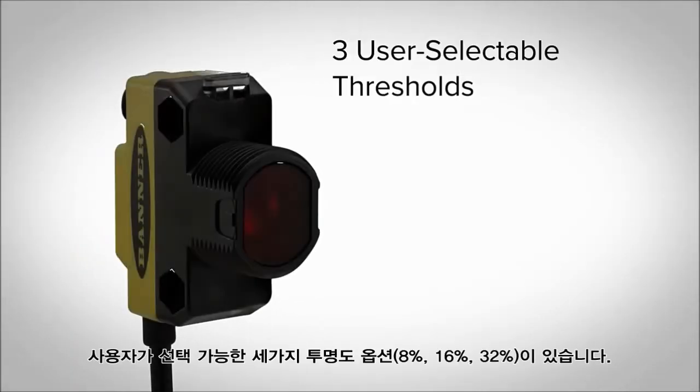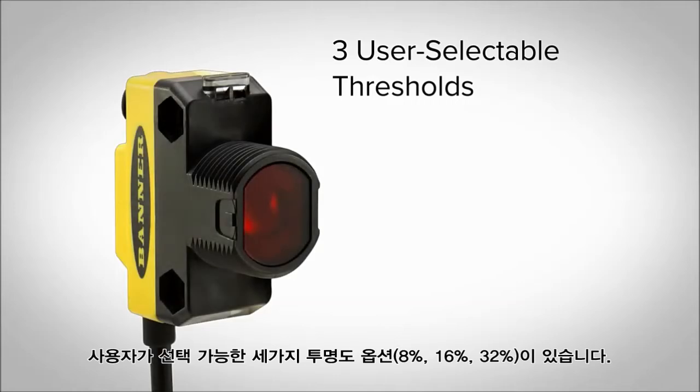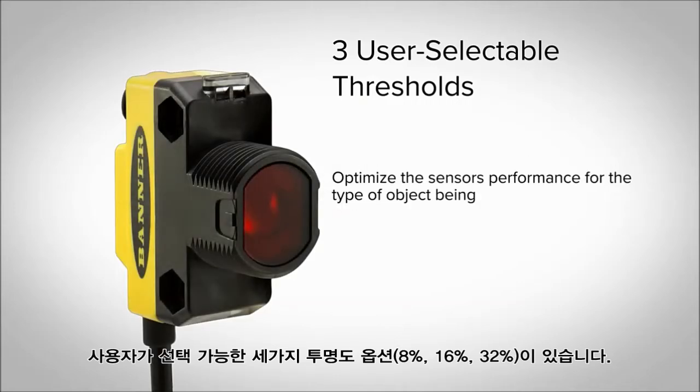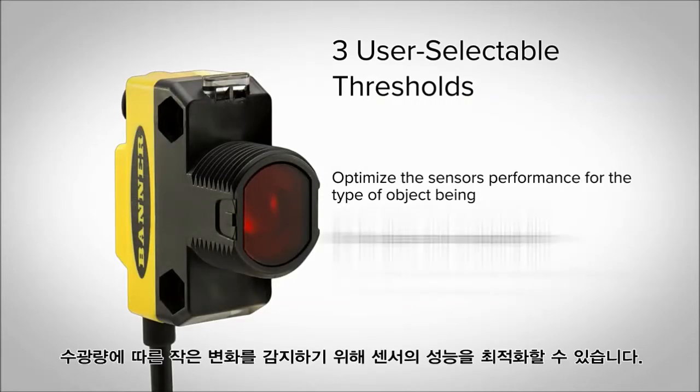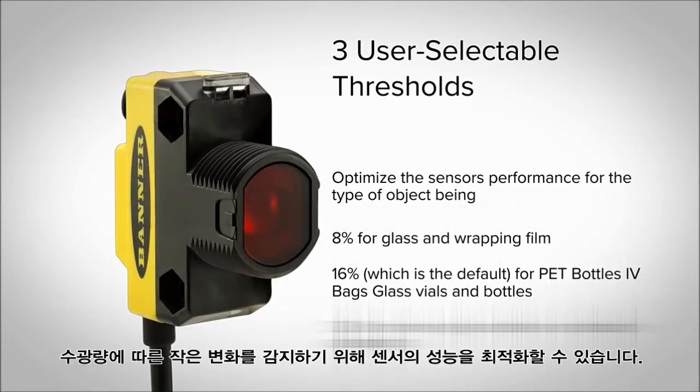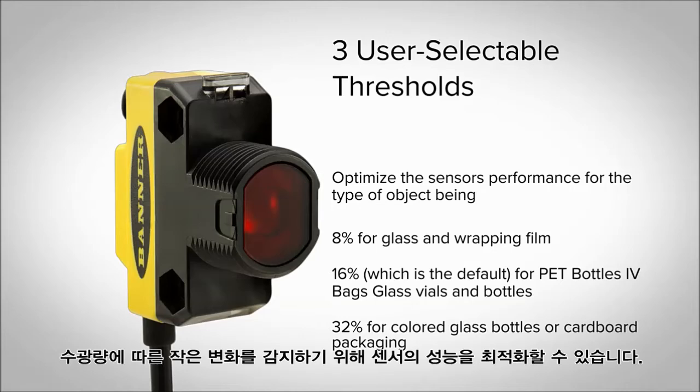The three user selectable thresholds allow the users to optimize the sensor's performance to detect small changes in the amount of light received.